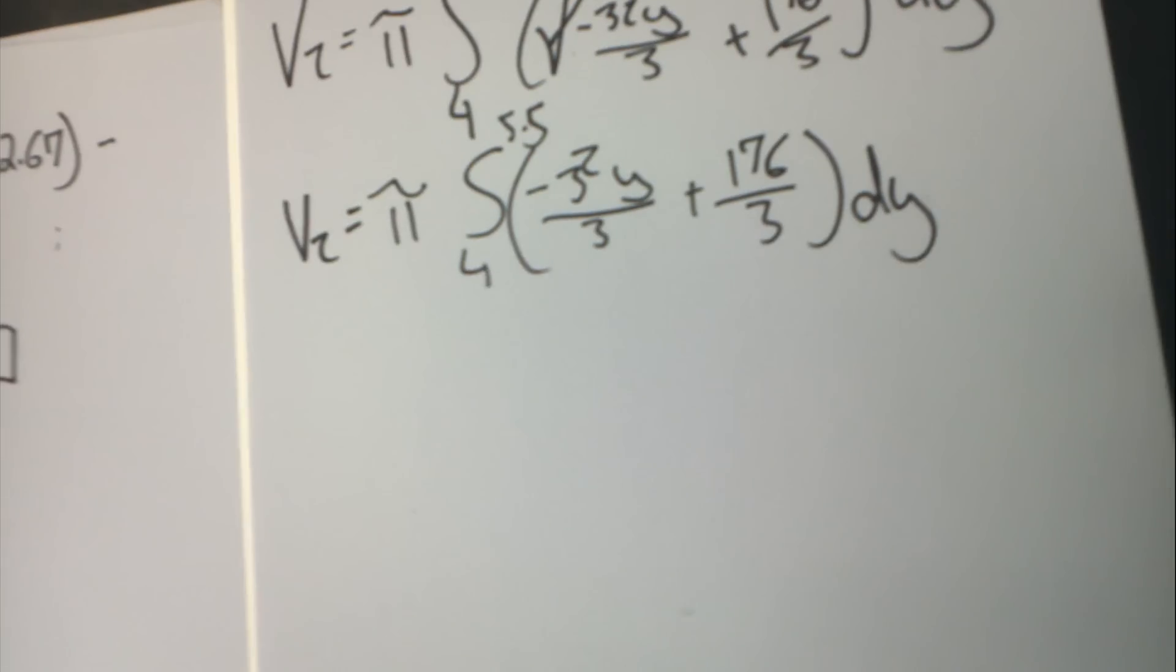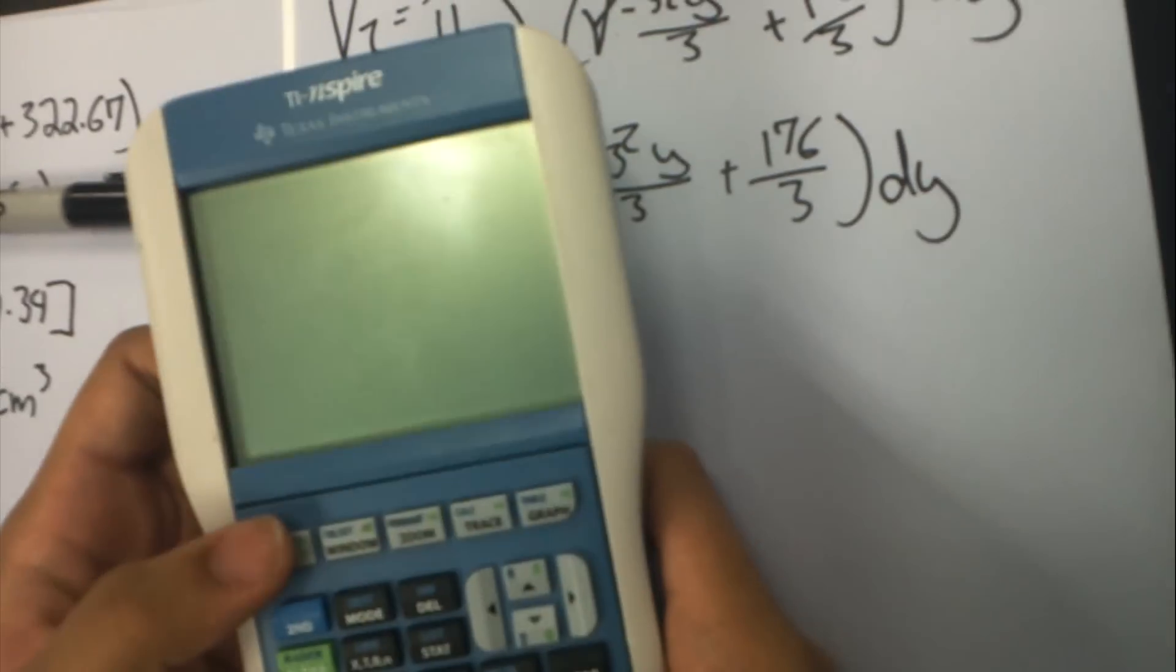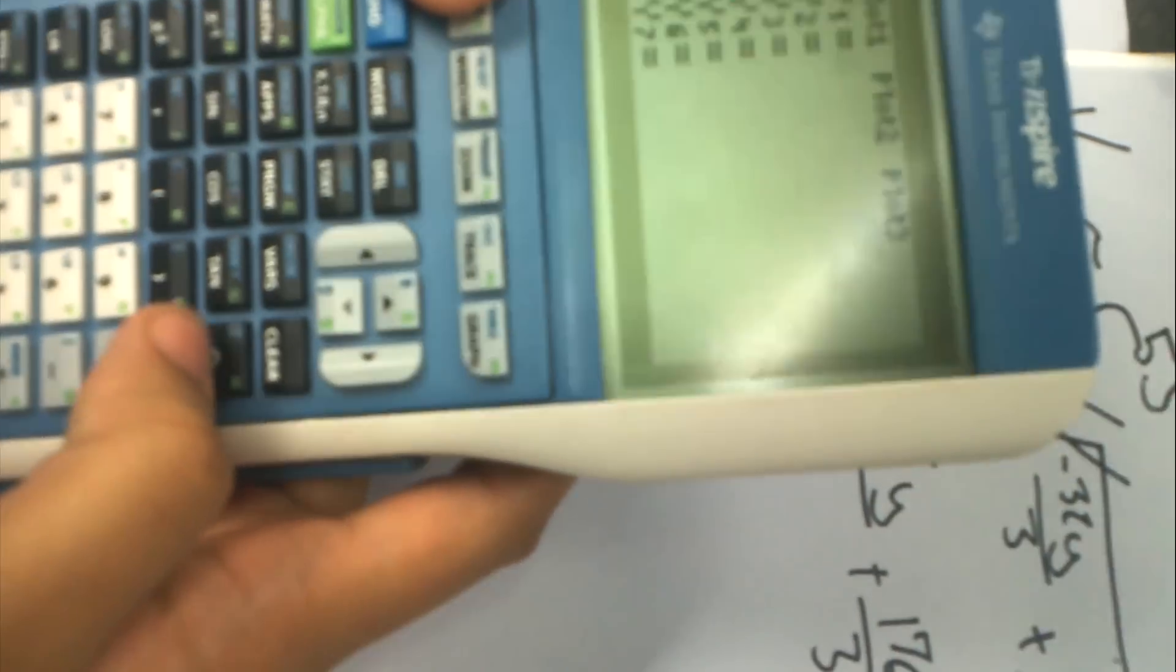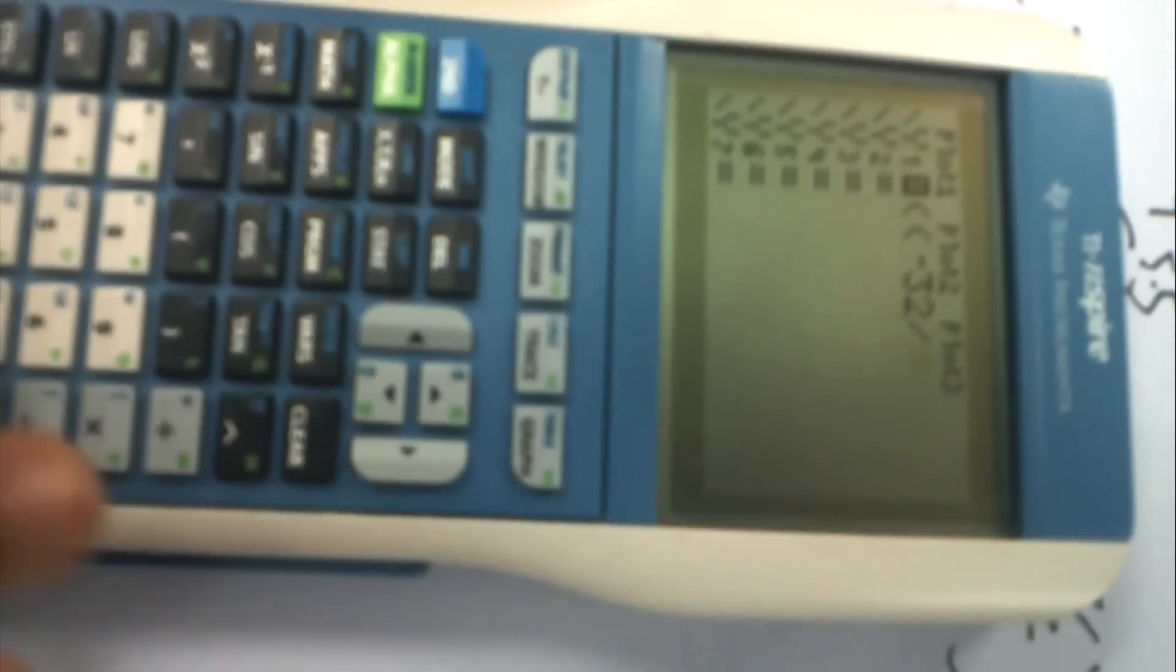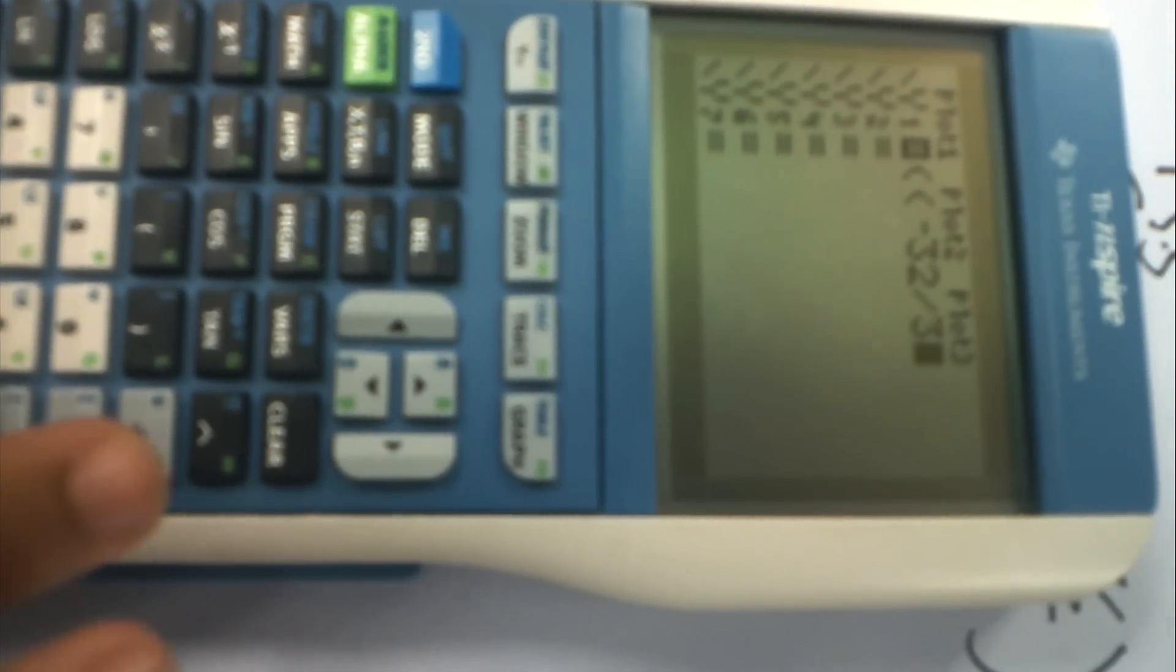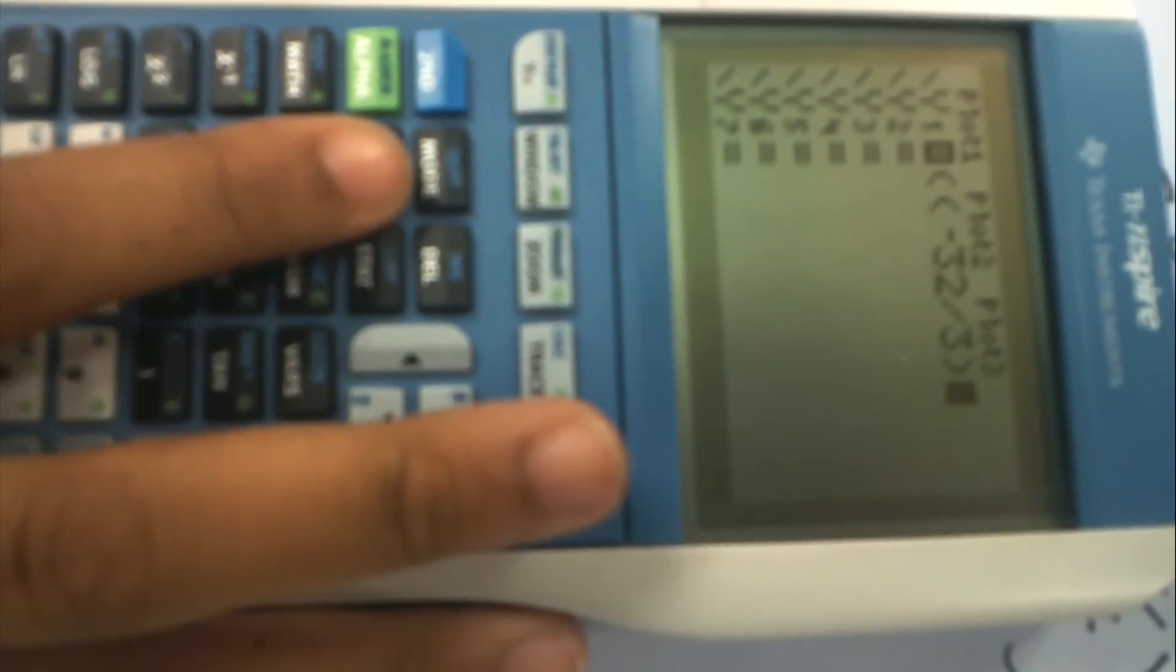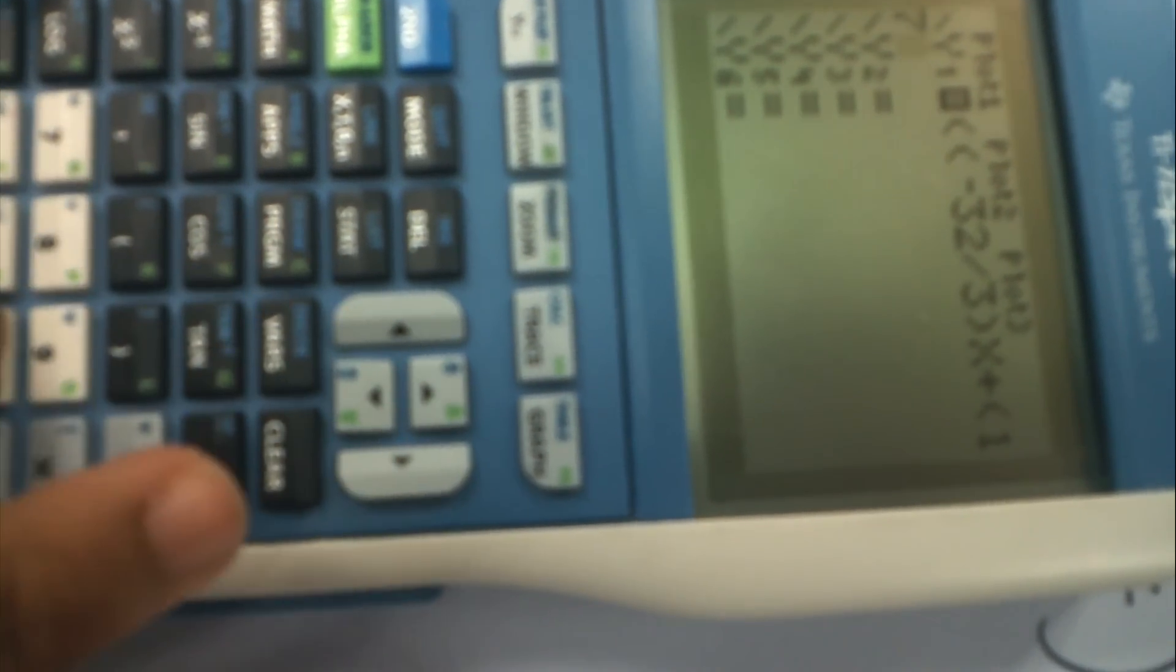So I'm going to go ahead and plug that into the calculator. You have to turn it on, of course, press Y1, and then you're going to plug in the formula, which is open parentheses. And open parentheses again for a fraction: negative 32 divided by 3, close parentheses, times x. And we're using x instead of y because the calculator does not have the letter y. So then you're going to add, close parentheses, 176 divided by 3, close parentheses, and then close parentheses again.